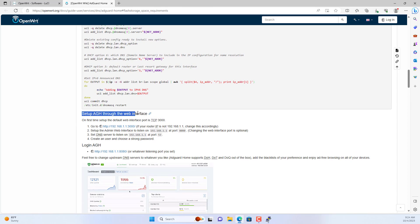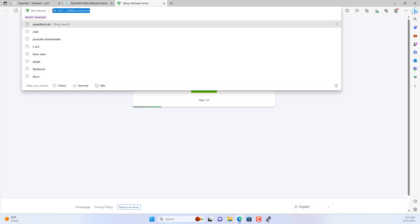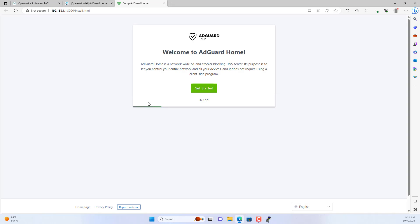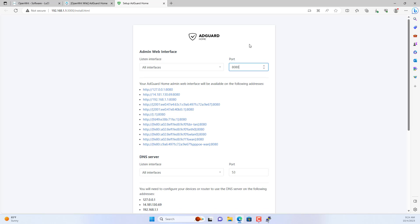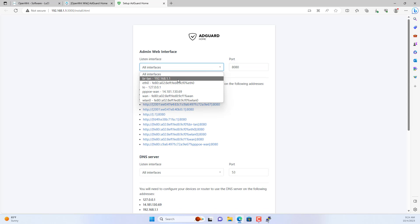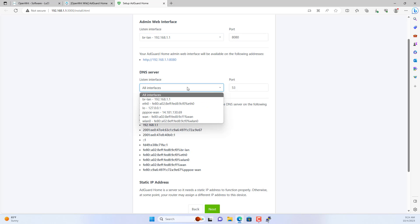Now you set up AdGuard Home through the web interface. You open the link as instructed and follow the steps to set up the ad blocking software. Because port 80 is already used to manage the router, you should change the management port for AdGuard Home. In this case I use port 8080.